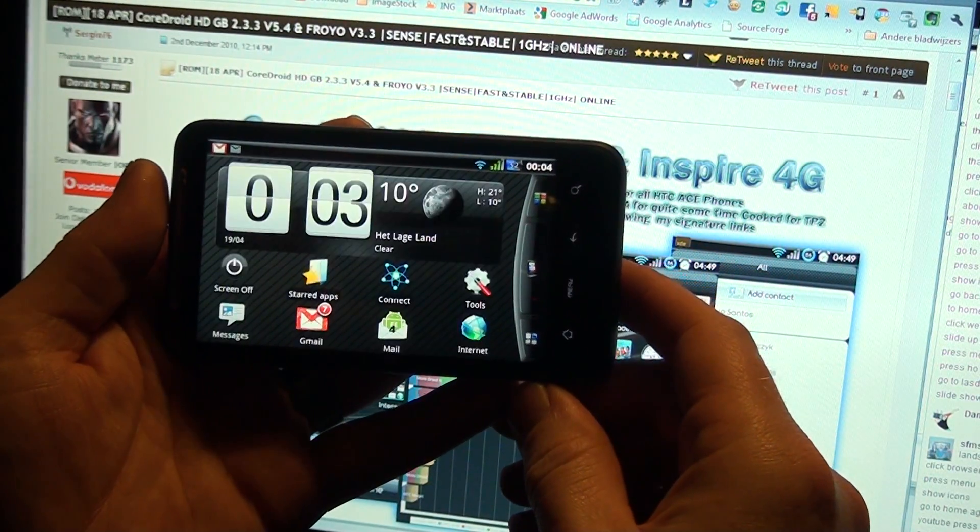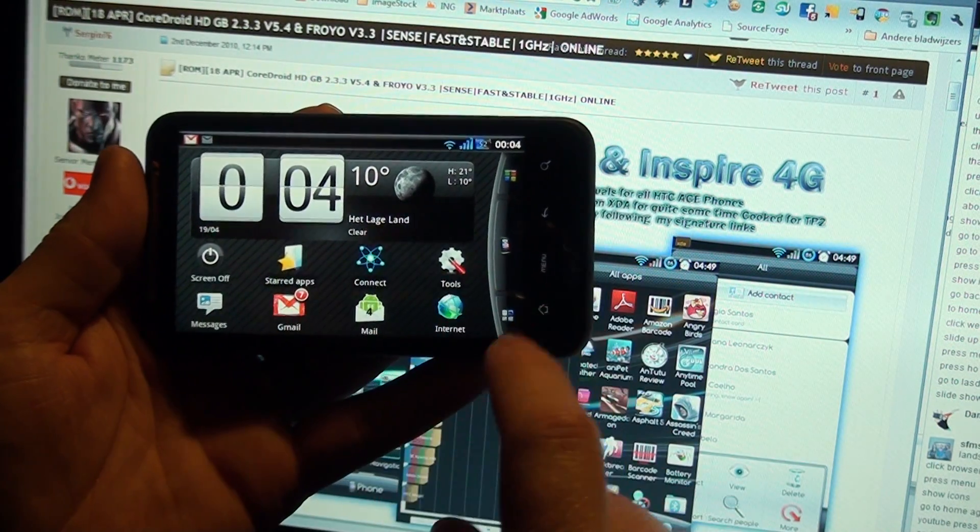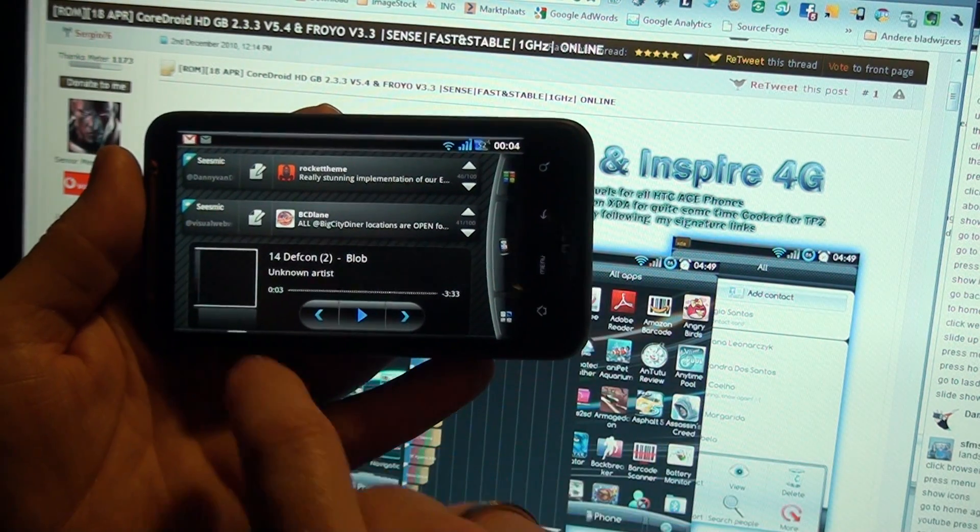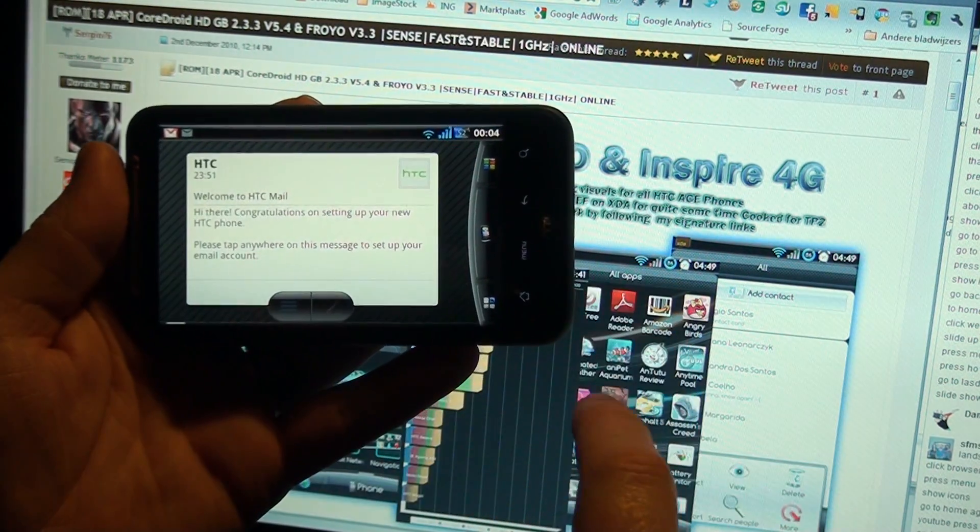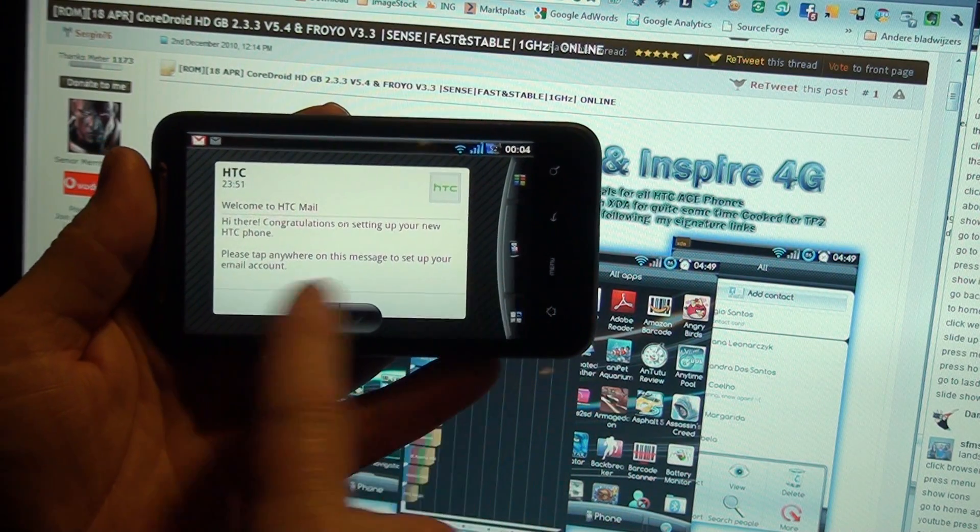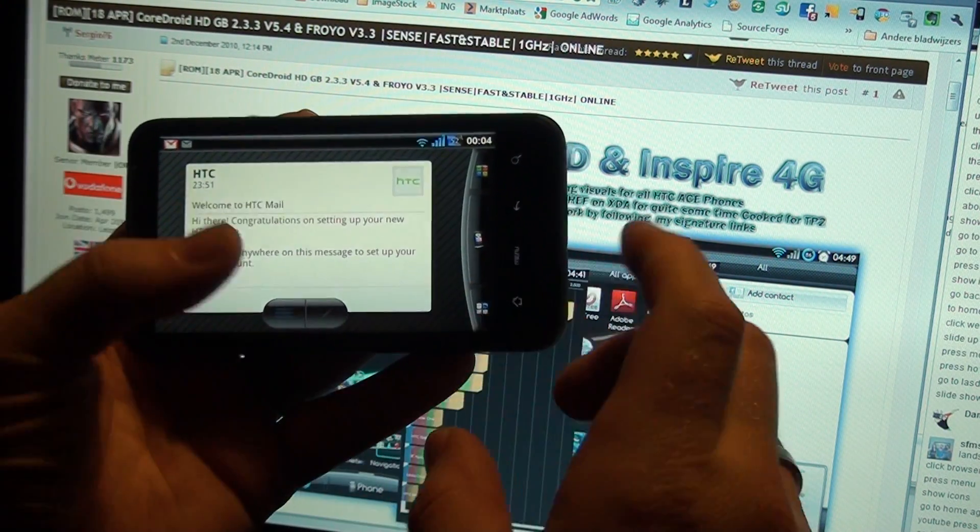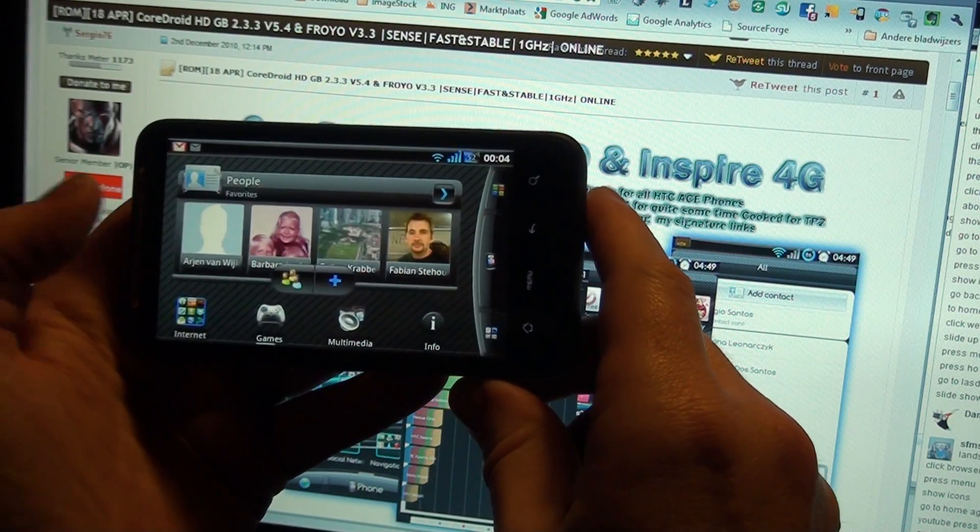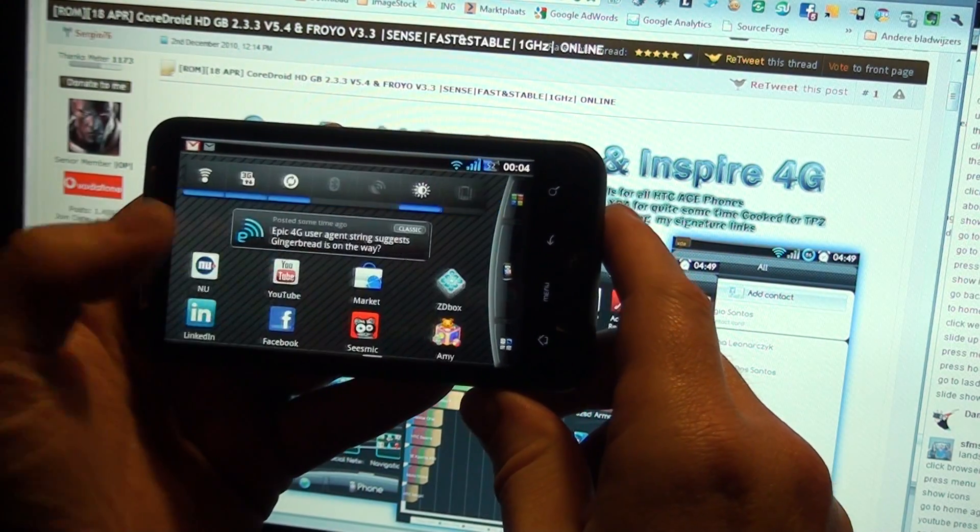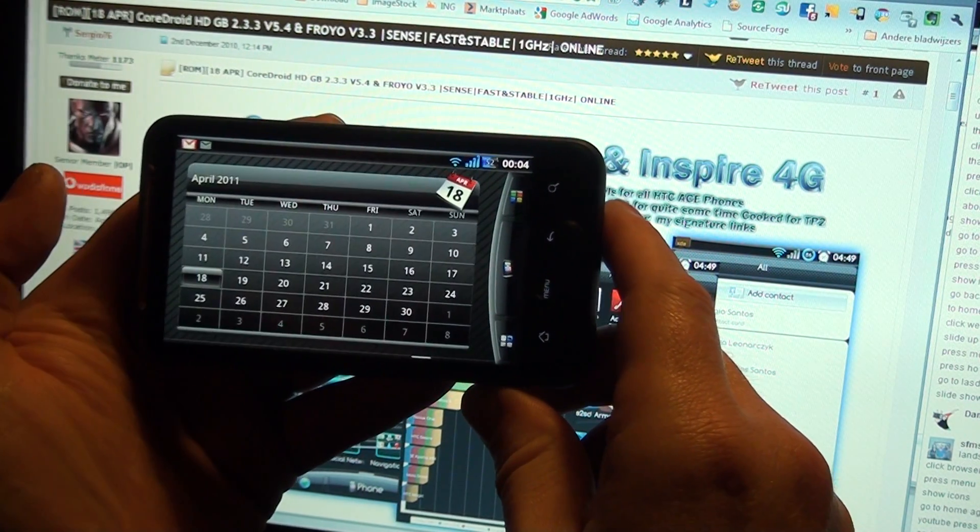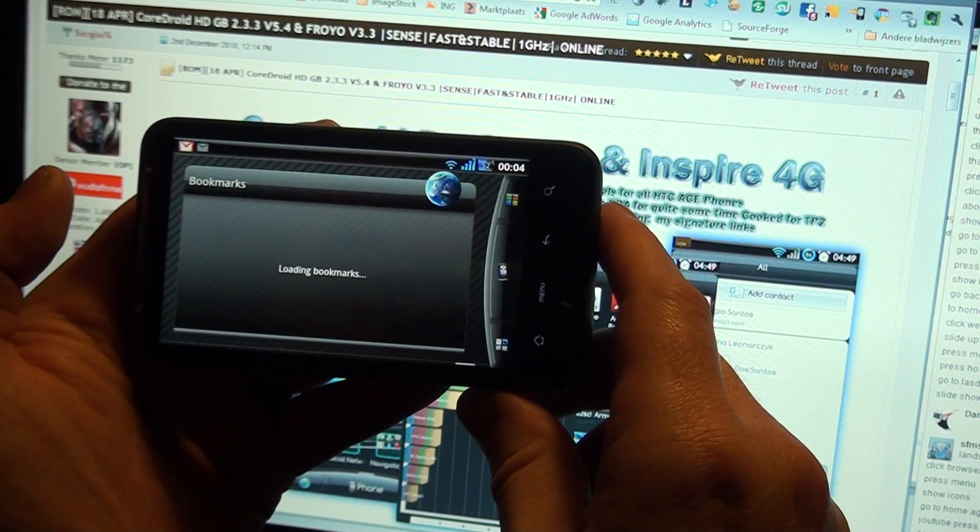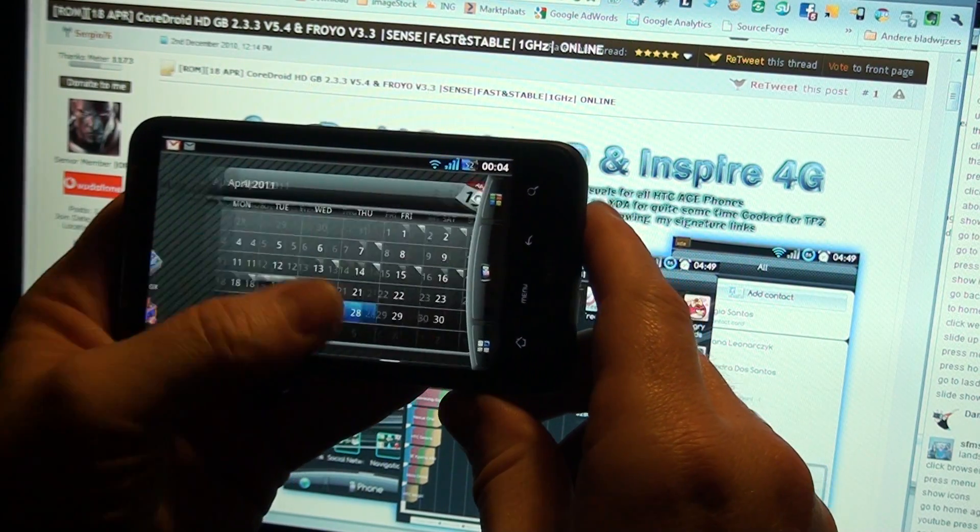And here we go in landscape. Email in landscape is fixed. Same as the agenda. All fit into landscape now.